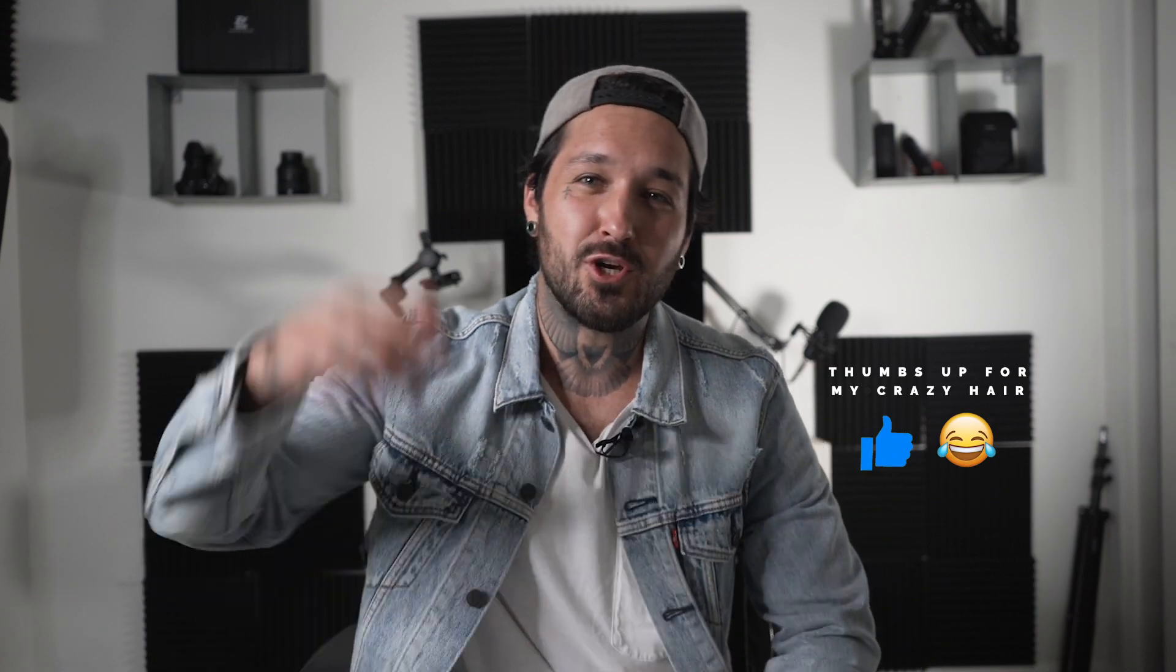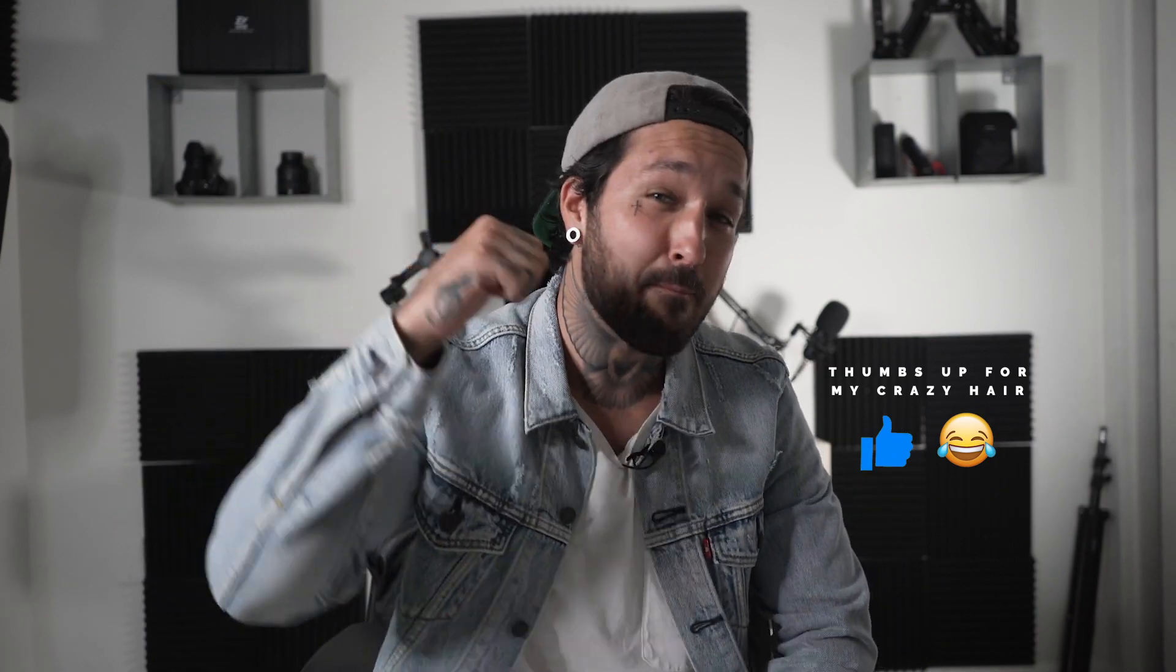If you guys enjoyed this tutorial, make sure to go down there and hit that big thumbs up button. It really helps me out and it helps out the channel. I just want to say shout out to all the subscribers and I will see you guys next week. I'm out.